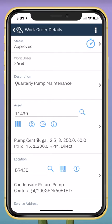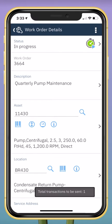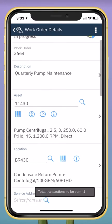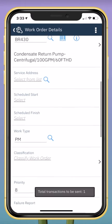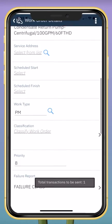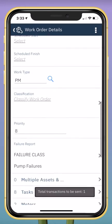I'm now drilled into work order details. I can indicate that I'm beginning work by tapping the start timer. I can scroll down to review details about this work order.